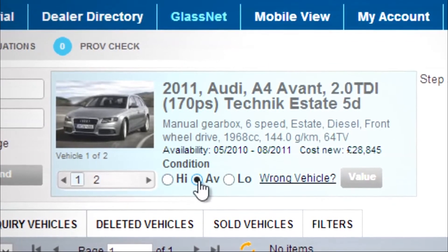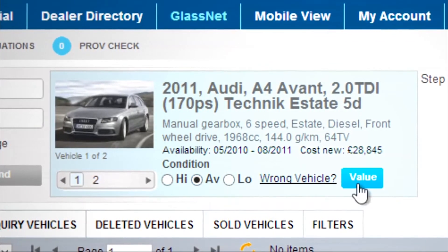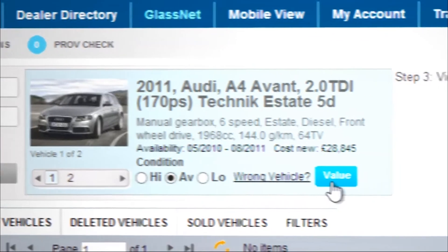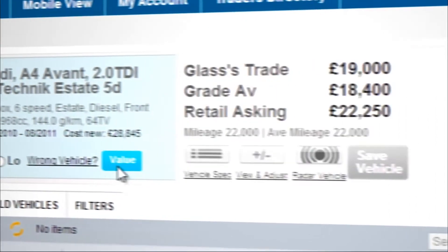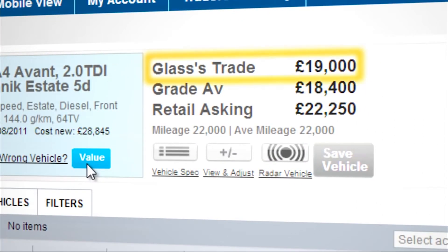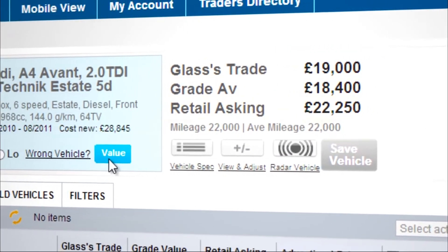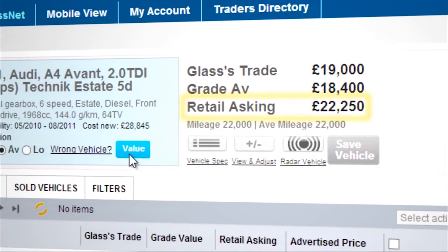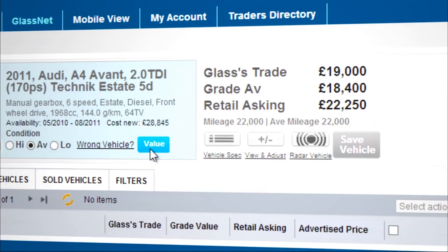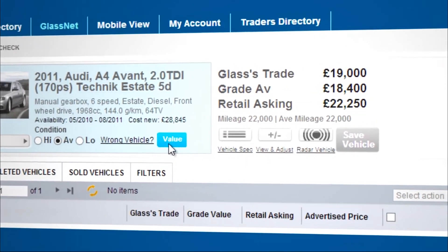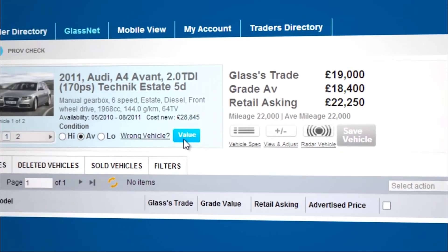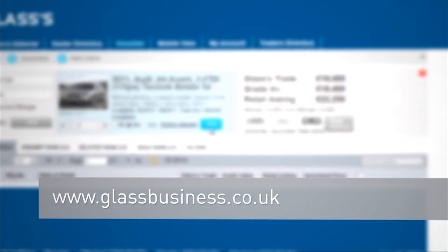Click Value. You will receive three values – Glasses Trade, your Conditional Graded Value, and your Retail Value. To find out more about these values and how they're produced, visit www.glassbusiness.co.uk.